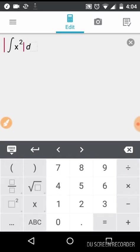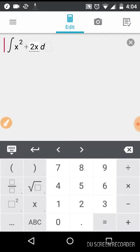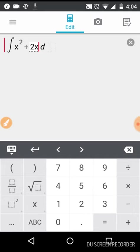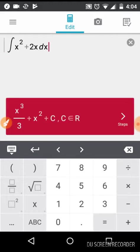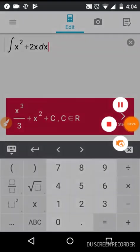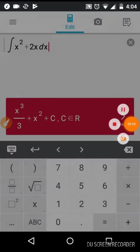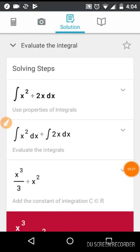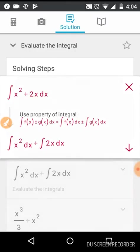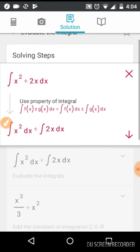Here we can do x^2 plus 2x and we want the answer of it. This is it, and if you want to find steps this is the step and we can find the property.